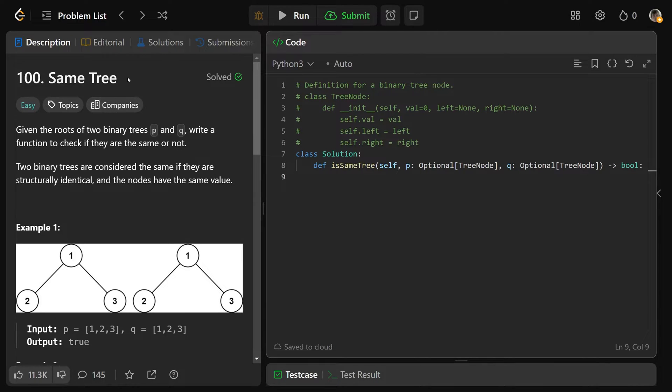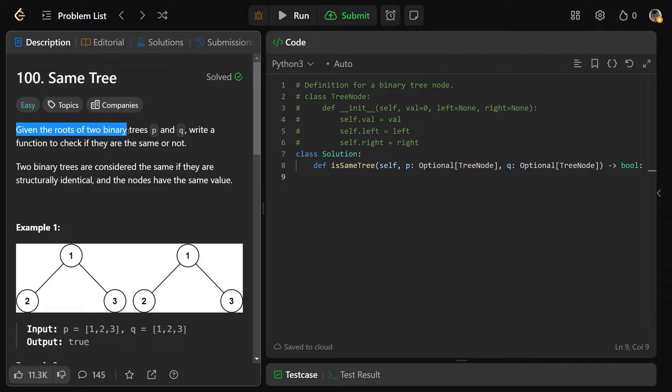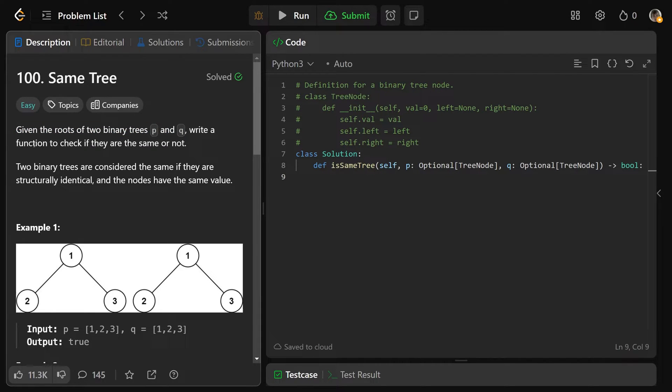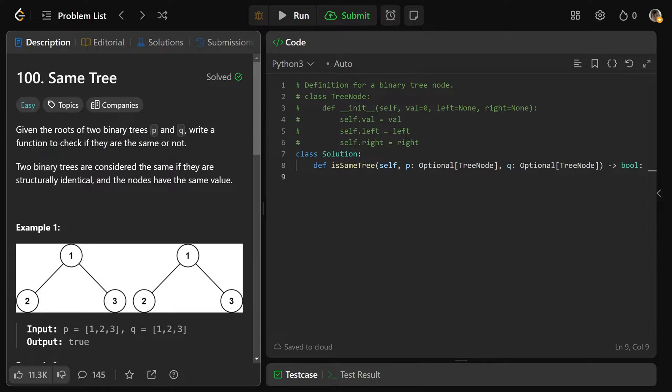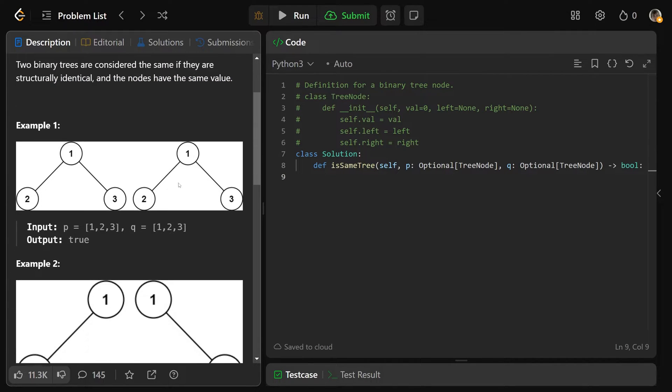Hey guys, Greg here, and let's solve same tree, LeetCode number 100. We are given the roots of two binary trees called P and Q, and we want to write a function to check if they are the same or not. Two binary trees are considered the same if they are structurally identical and the nodes have the same value.